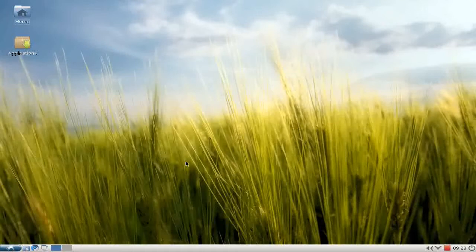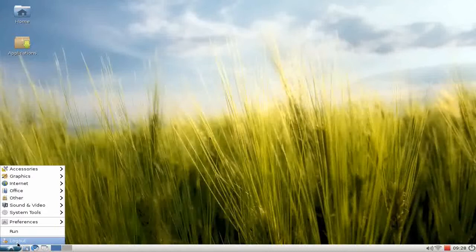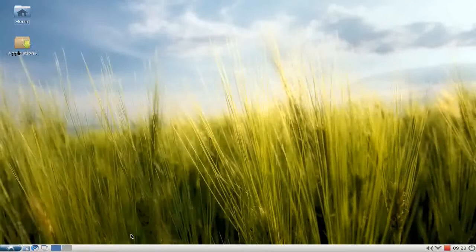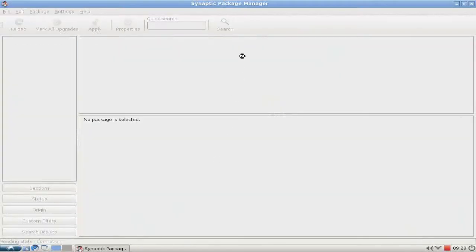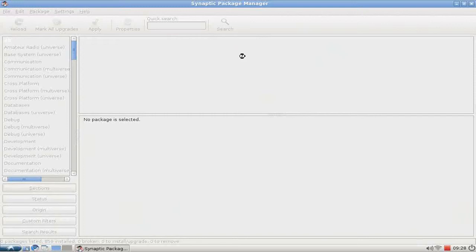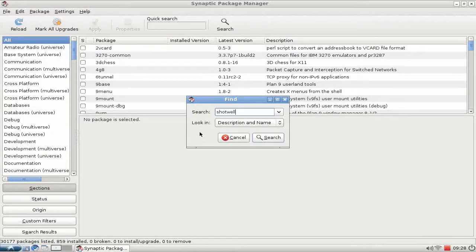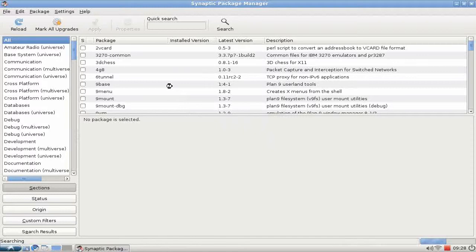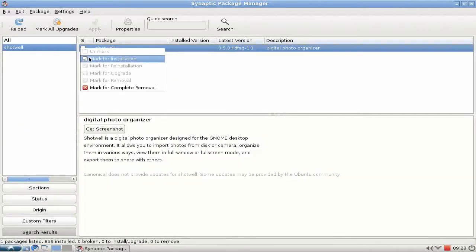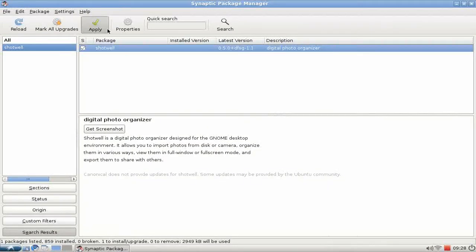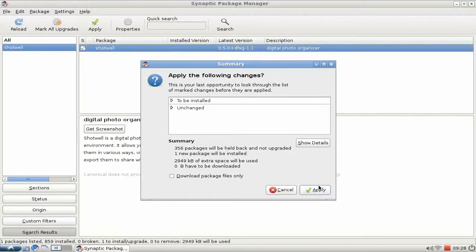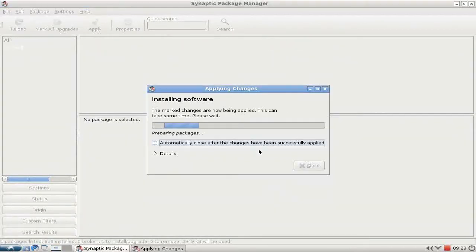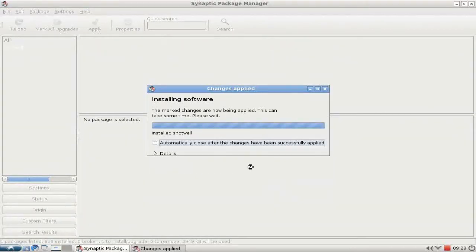First of all, to install Shotwell, we go to our Synaptic Package Manager in the menu under Preferences, and we search for the tool Shotwell. Click on mark for installation, apply, and a few seconds later you have Shotwell already installed.